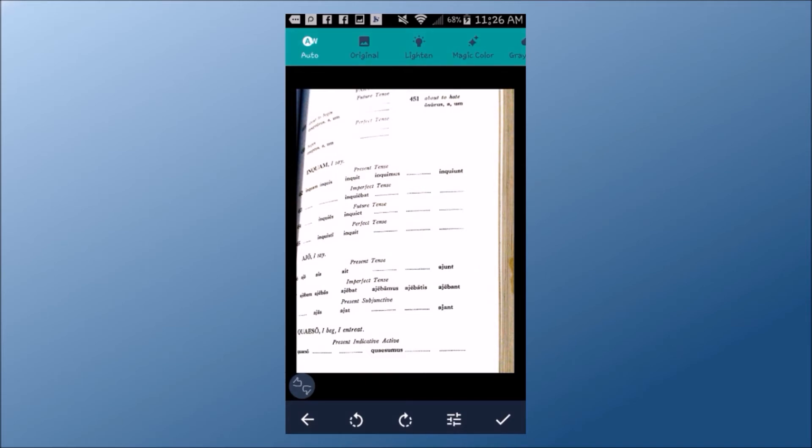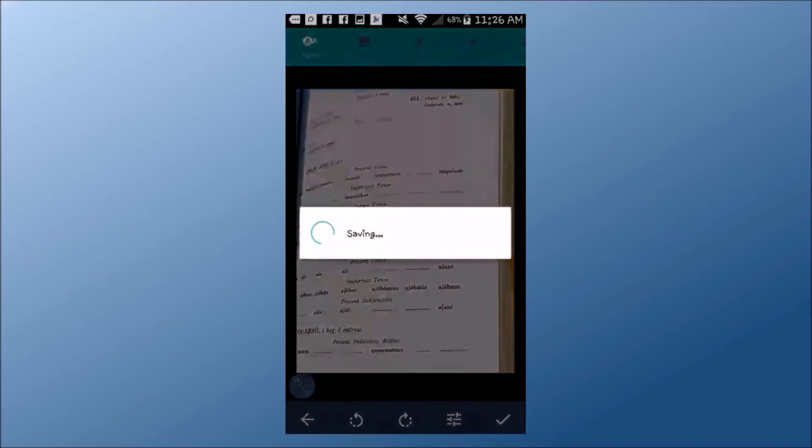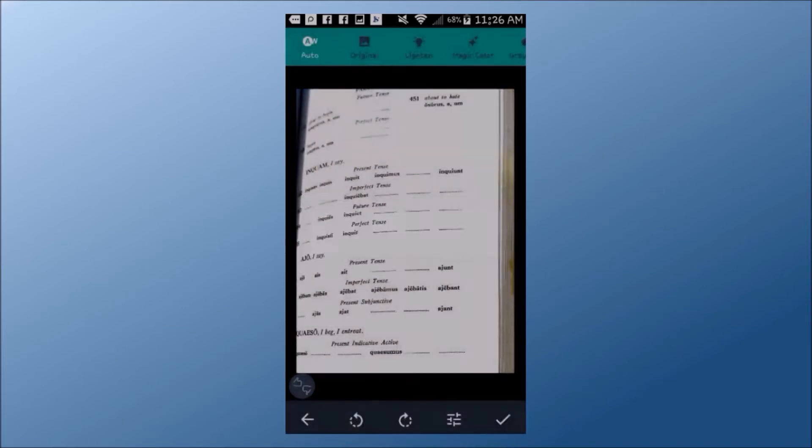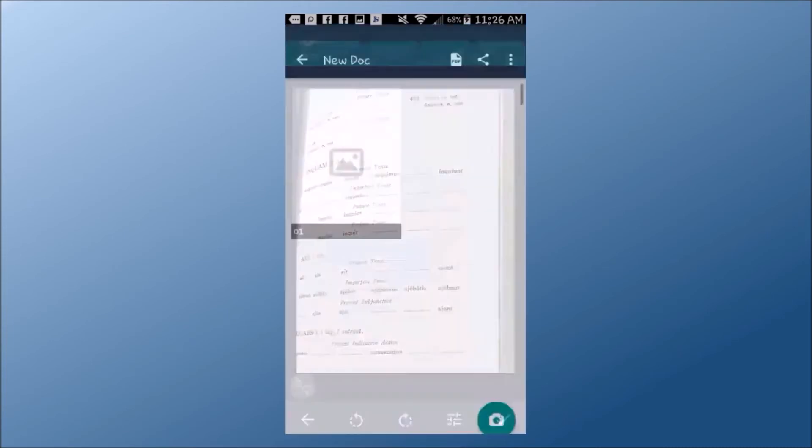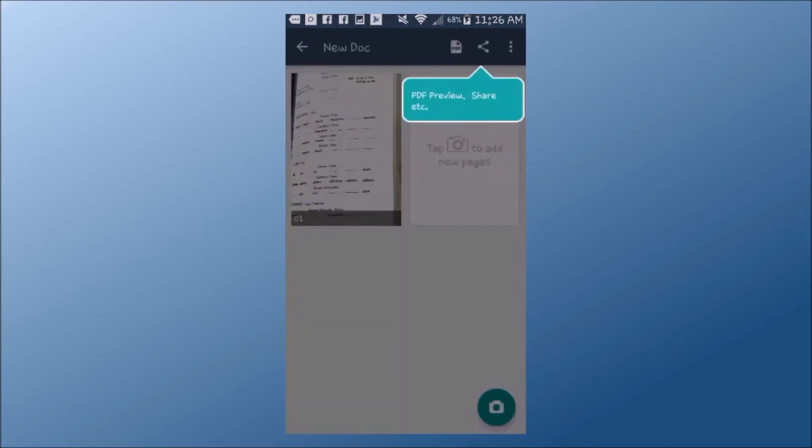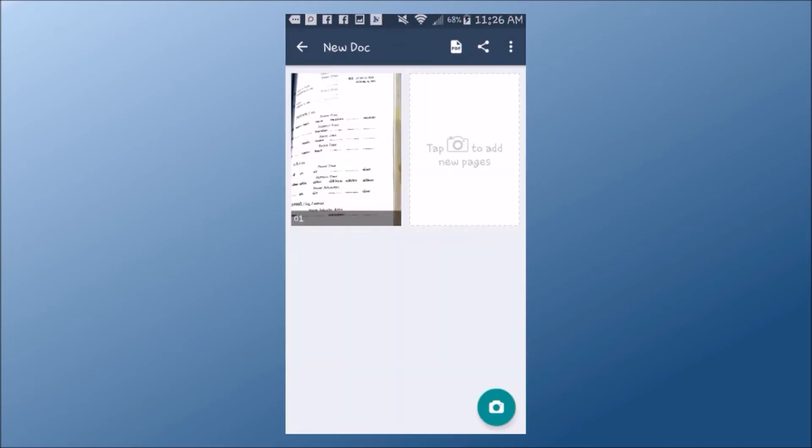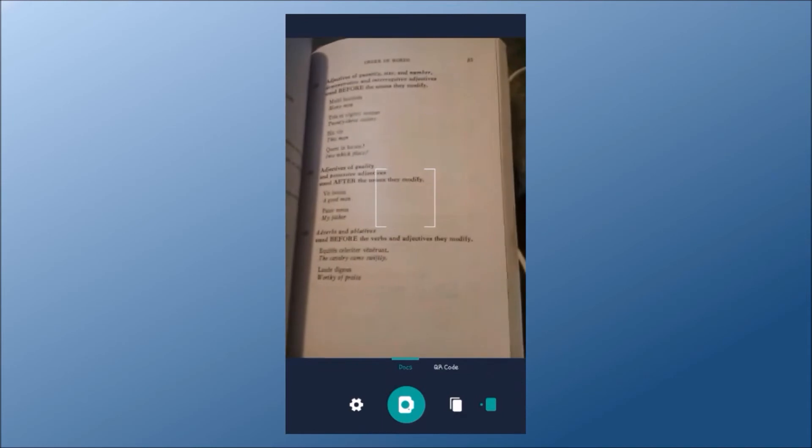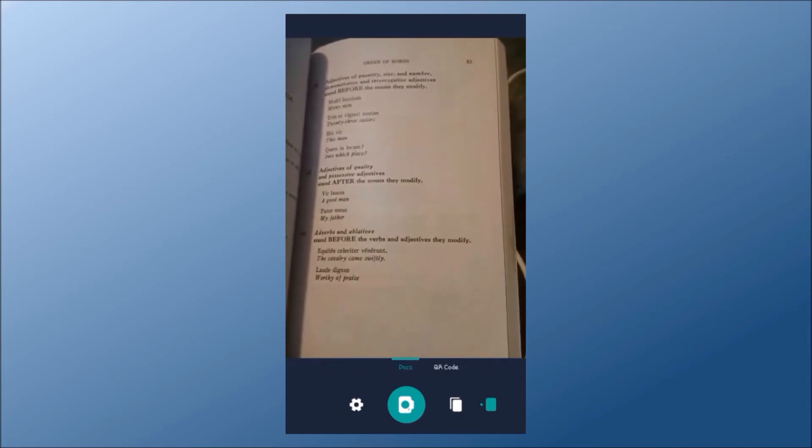If you don't like the way it turns out, you can always delete the image and try again. Take a picture for each remaining page of the assignment.